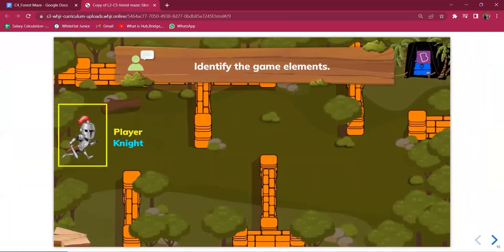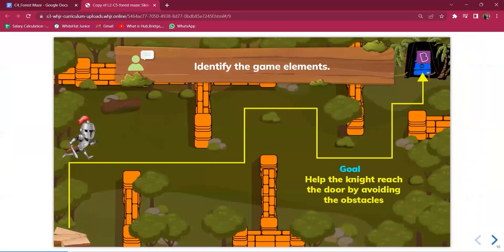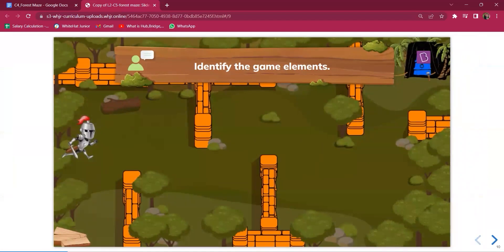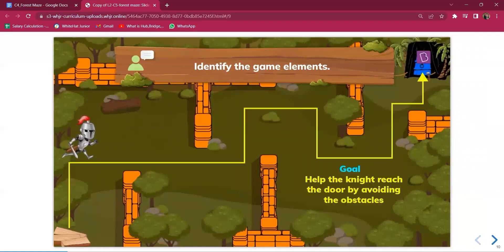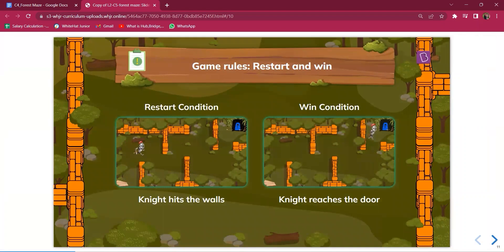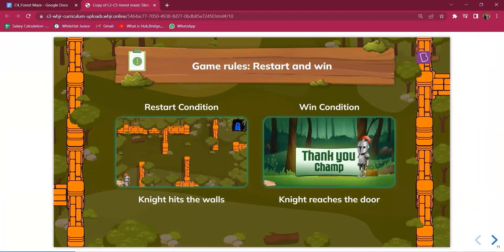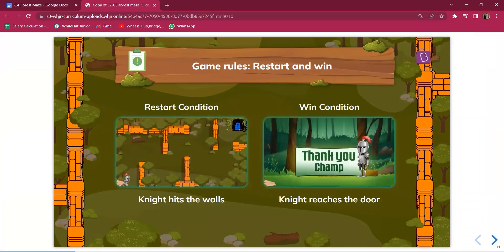Students first have to identify the different elements present in the game: there are obstacles, an ending point which is the goal the knight must reach, the knight as a player and actor, and a starting point which is the log. There are two rules: one is the winning condition, and the other is restart. When the knight touches any wall, he comes back to his original position, and the winning condition is when he reaches the door — it says 'Thank you, champ.'